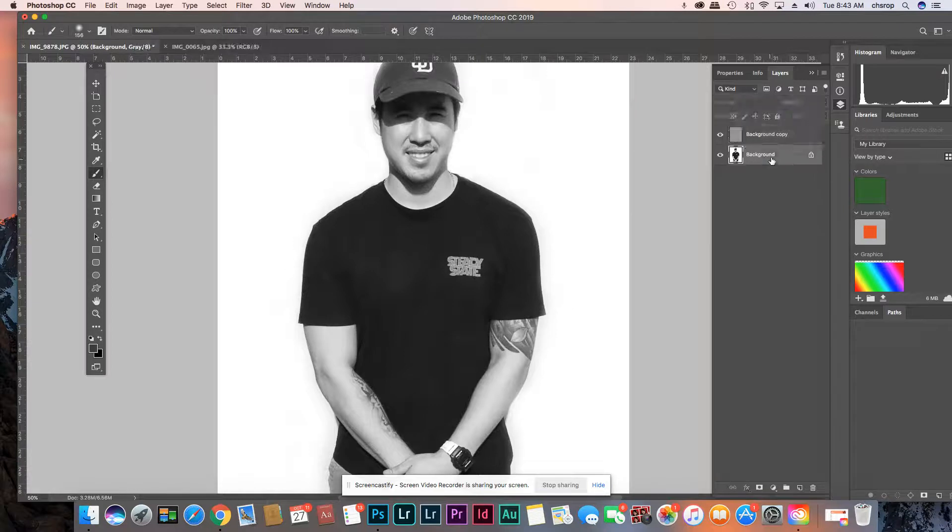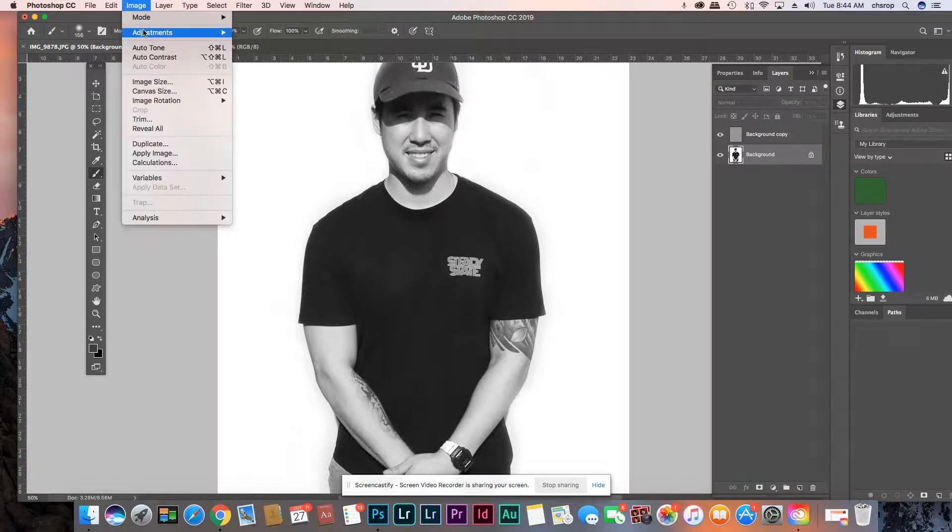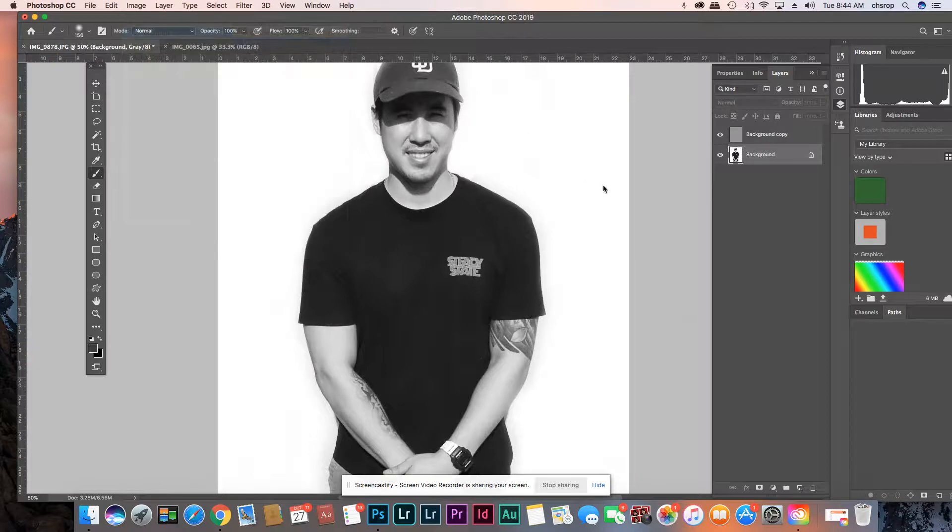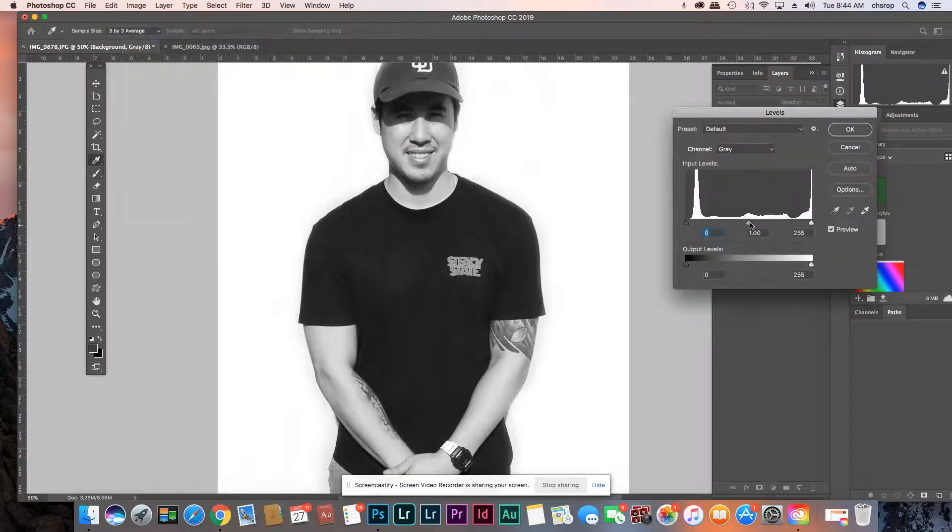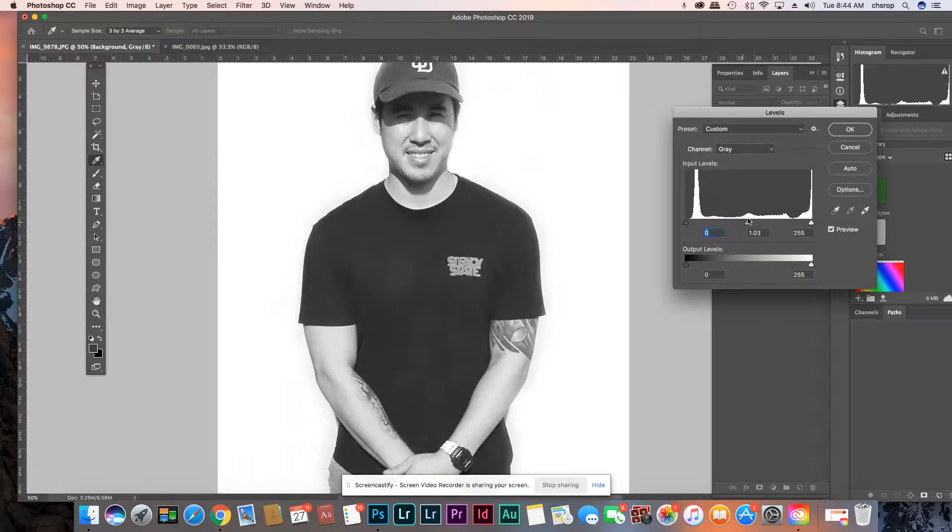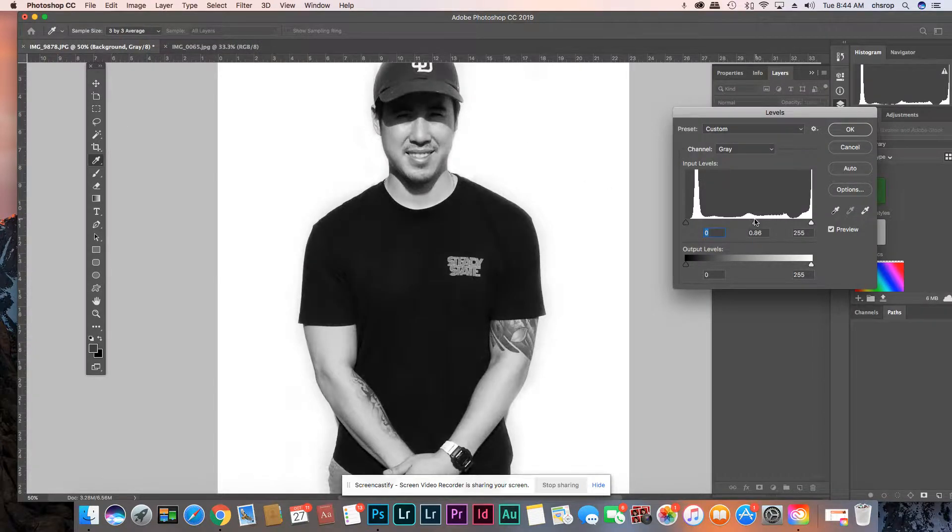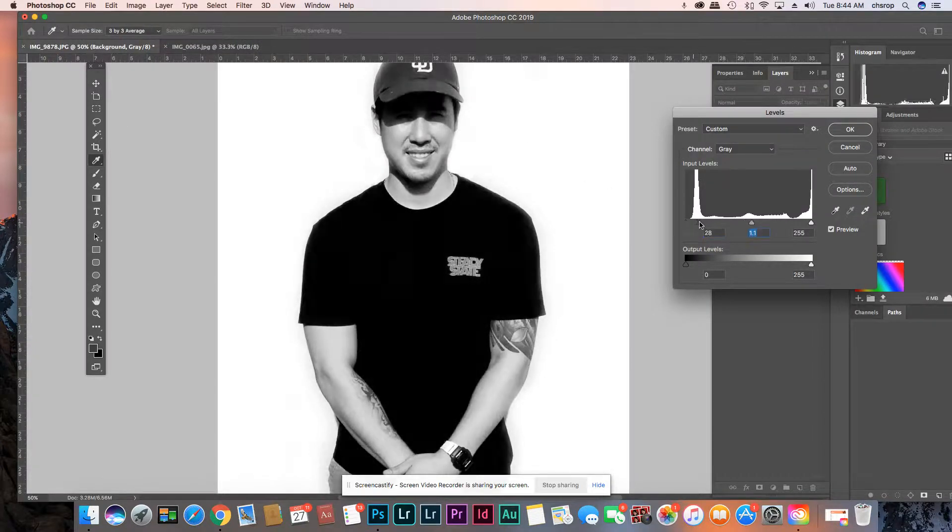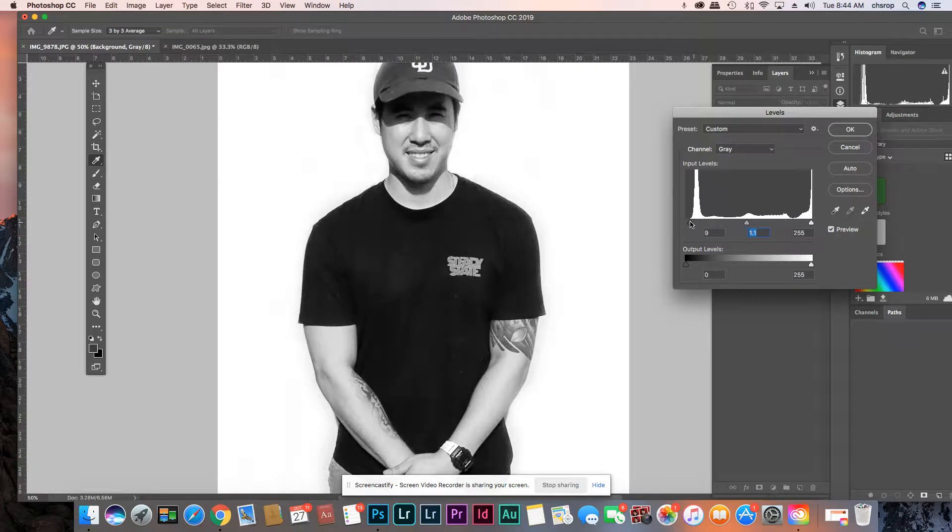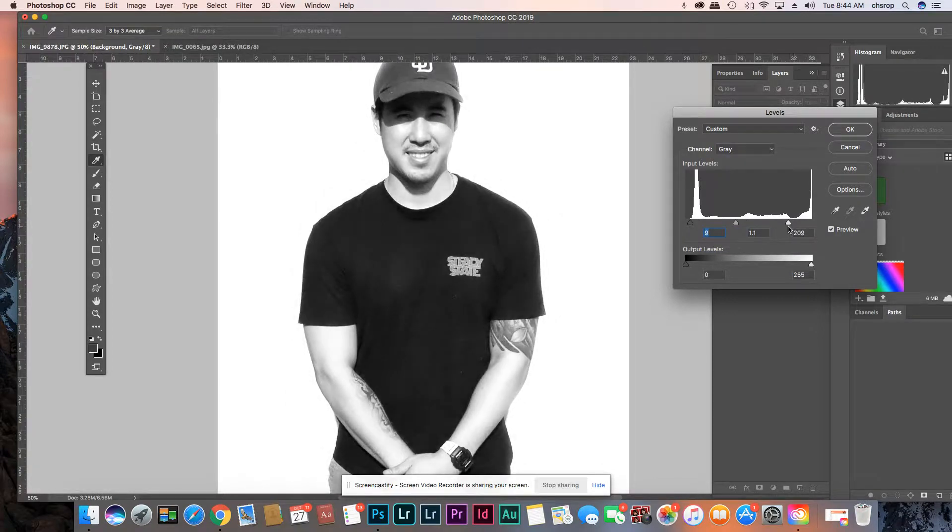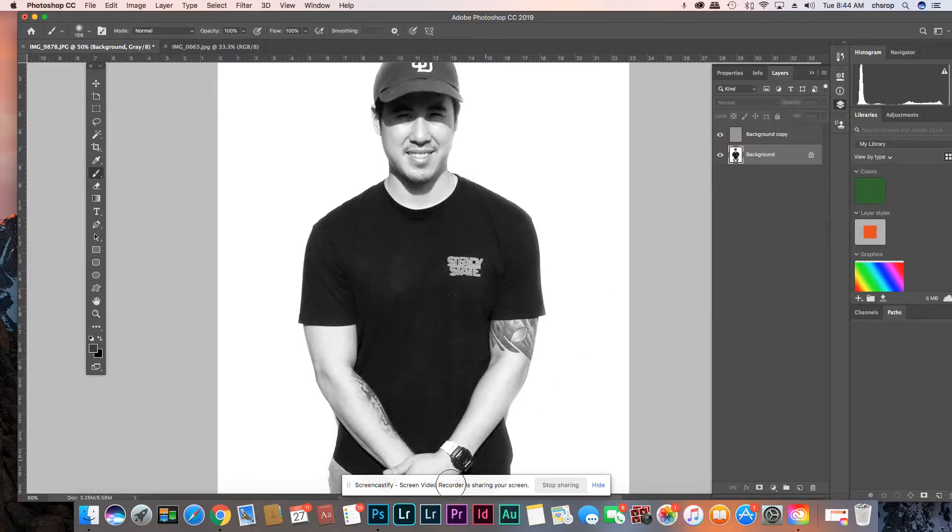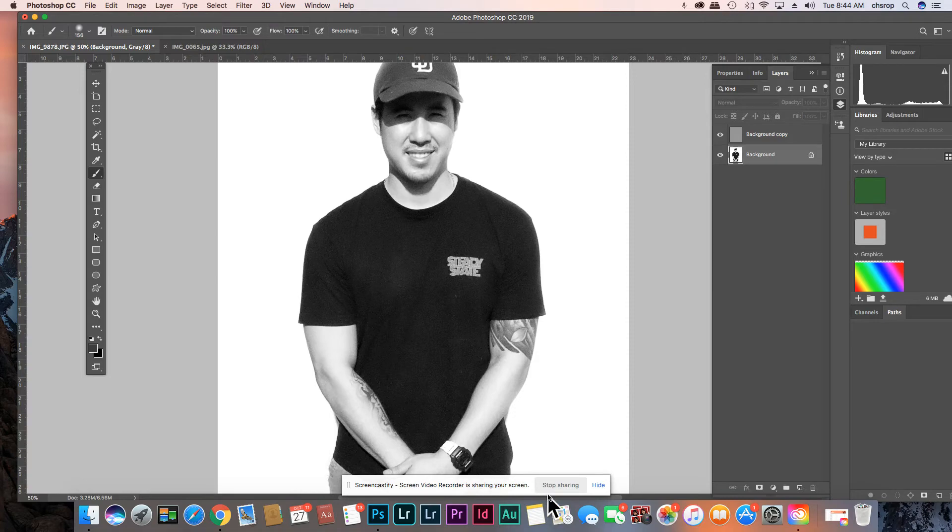So I could even go image, adjustment, levels and play with my levels and make it even darker somehow. Another way is you can mess with your shadows. Oh I like bringing down the white a little. That's cool. Alright. So that's it. That's it. Alright.